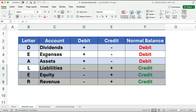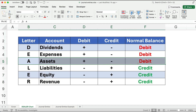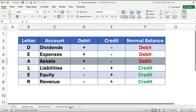You might want to take a screenshot and take notes. A lot of our transactions will affect cash. If cash goes up, we debit cash. If cash goes down, we credit cash. You have to understand the rules to make the journal entries.